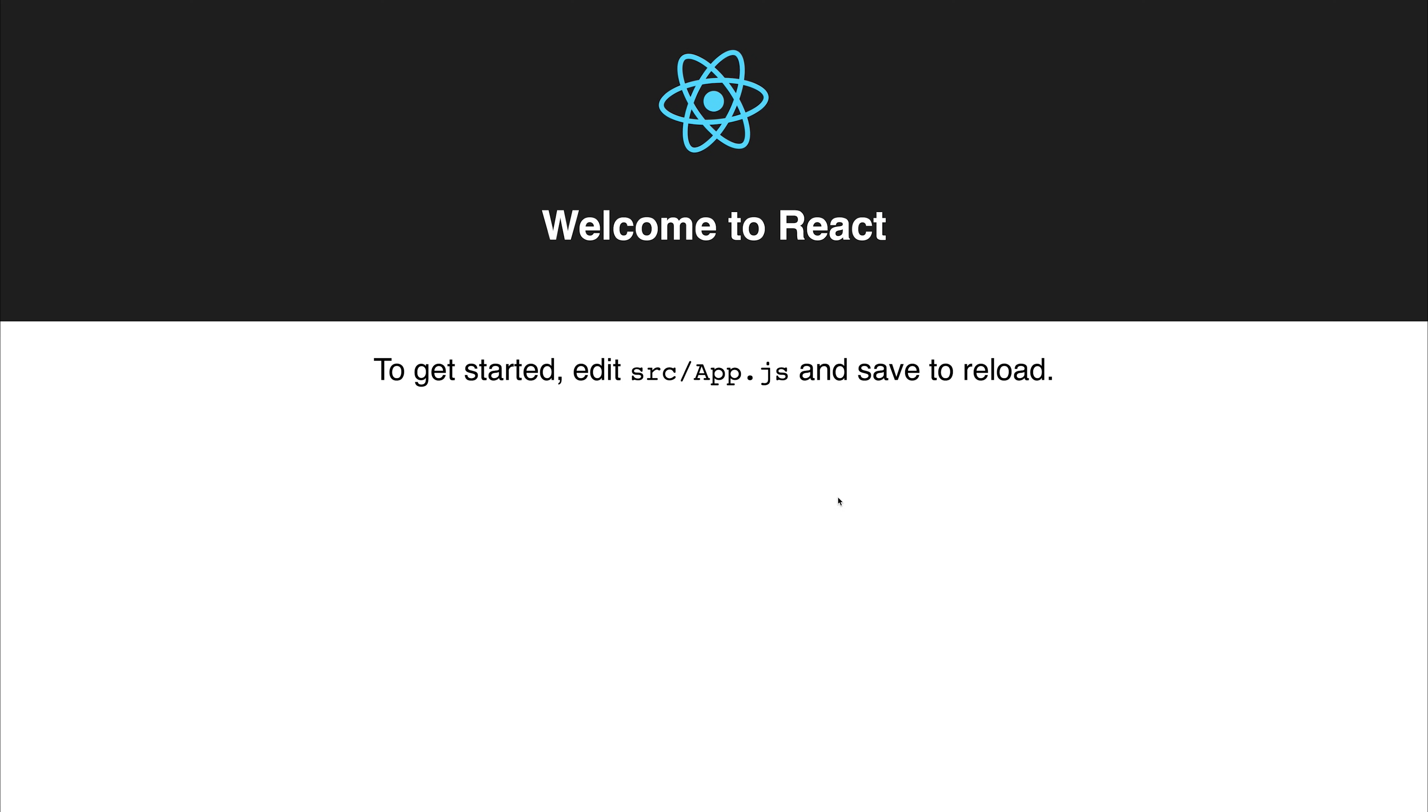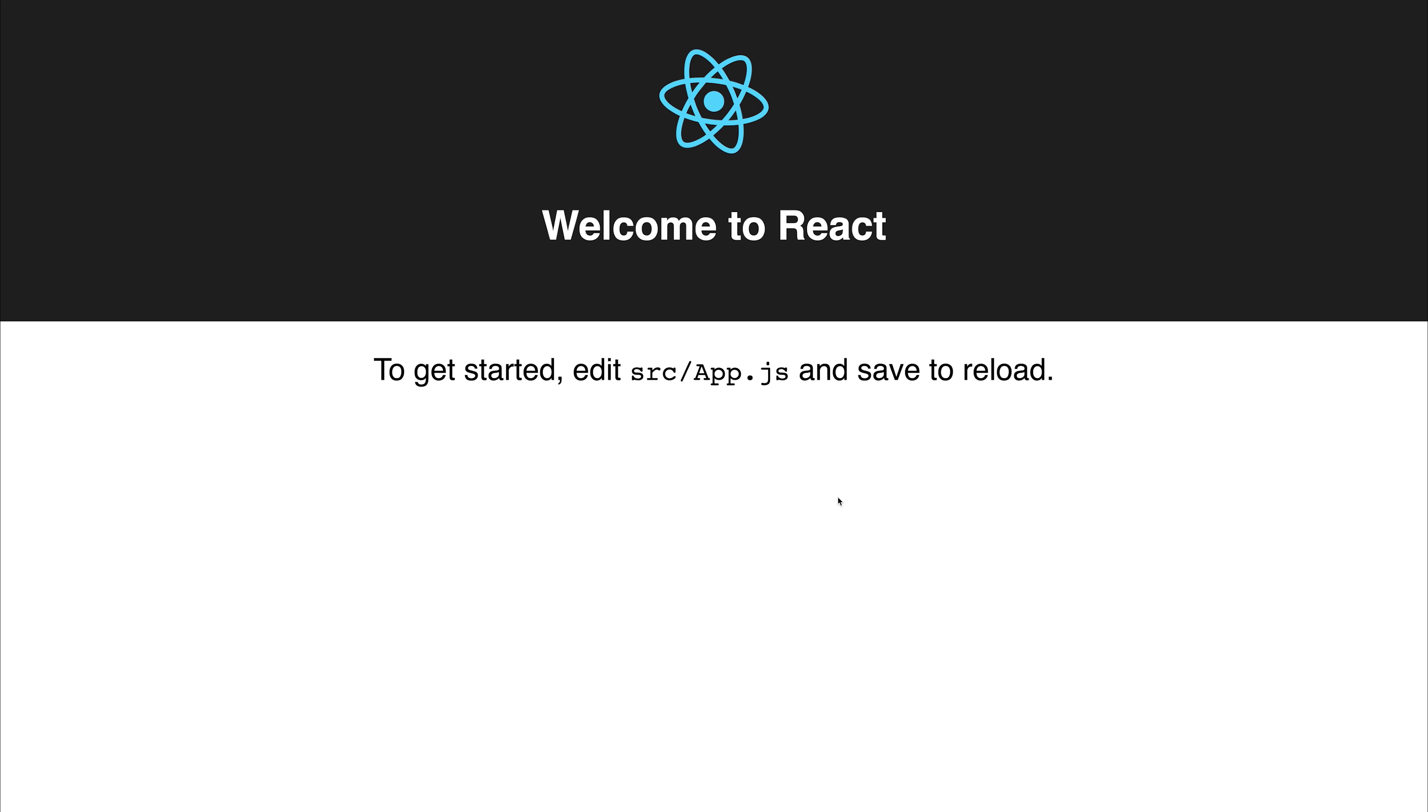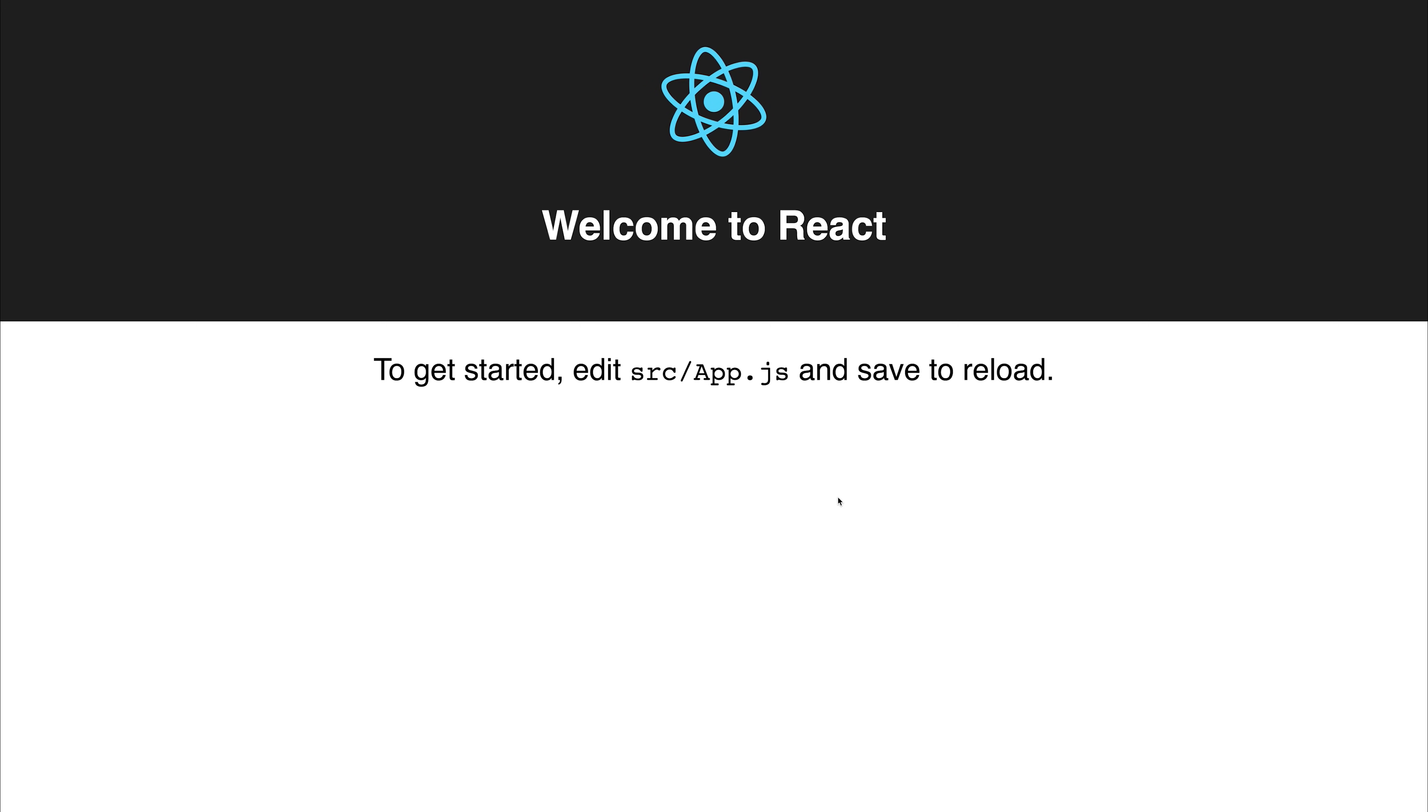First off, I guess we need to define what Axios is. It's a promise-based HTTP request library, which allows us to interface with REST APIs.